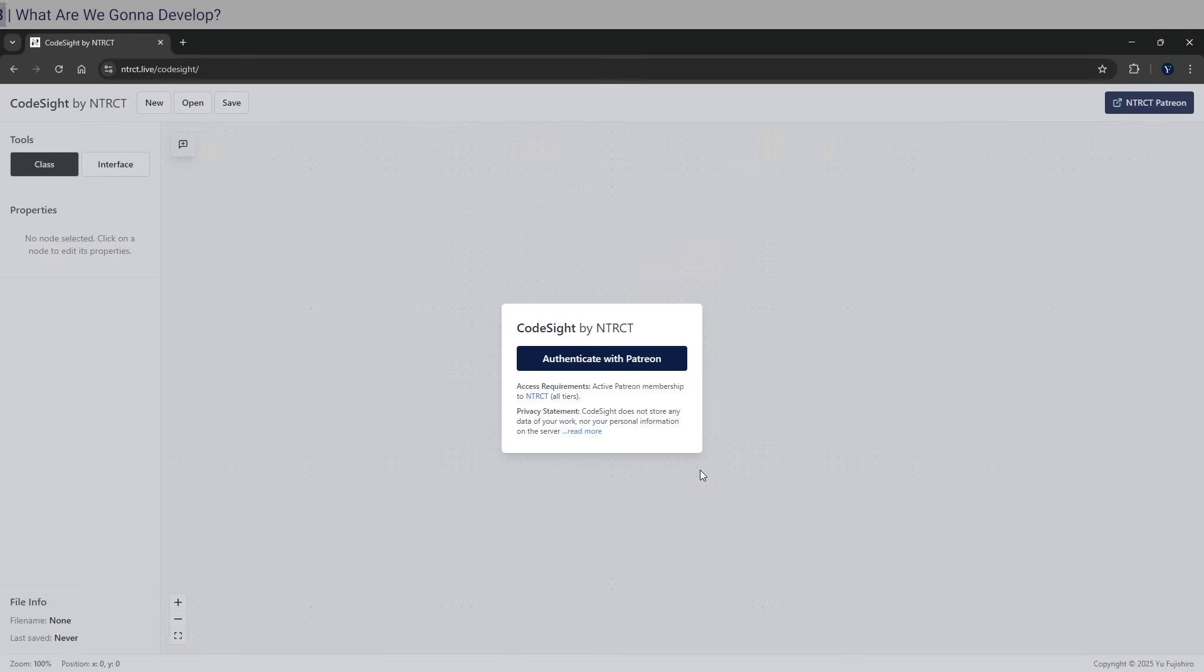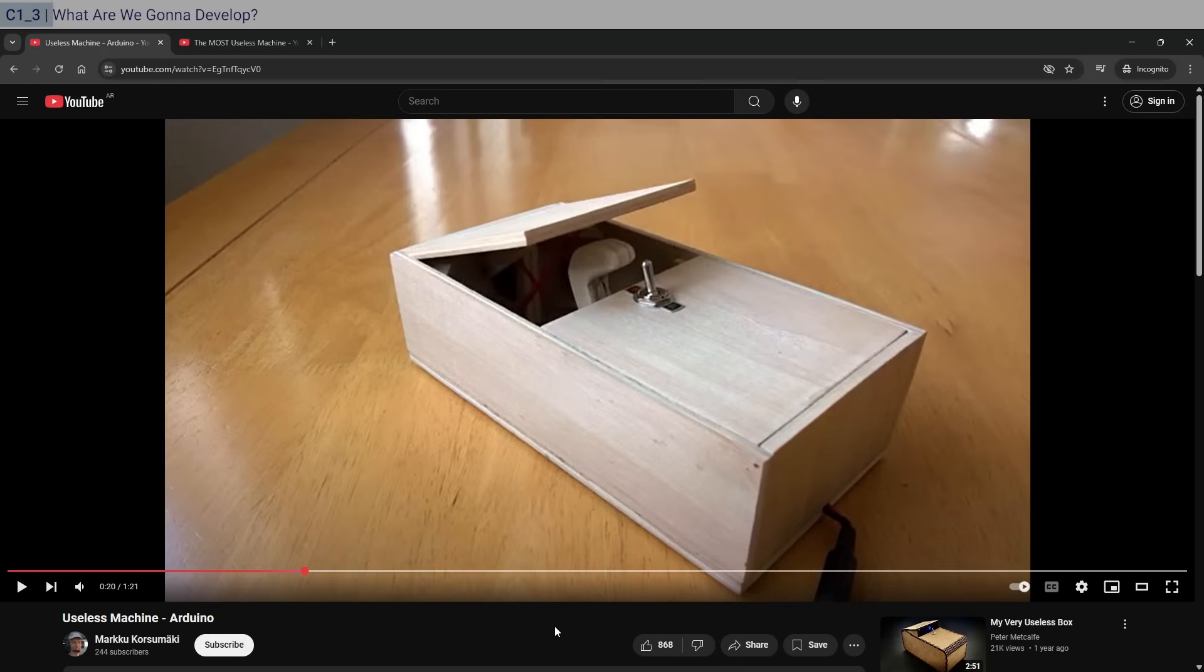It's called that because a plan is a foresight into your future implementation. Now this will become a brand new perk as part of your Interact membership. You'll have access to it and we're going to be using this for this current course. Once you have access to CodeSite, we can get started. So in this course, we're going to be using this example in particular, the useless machine. You should know what it does.